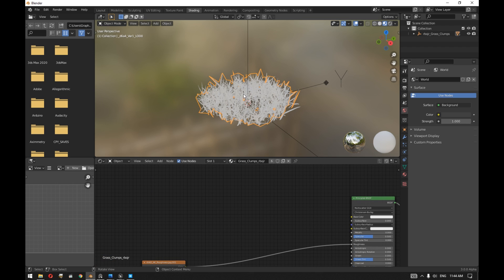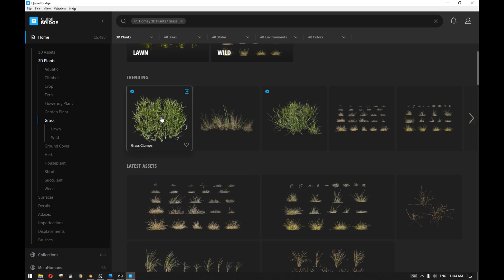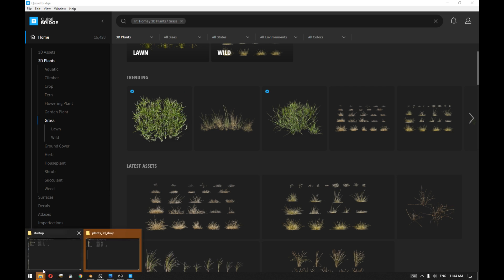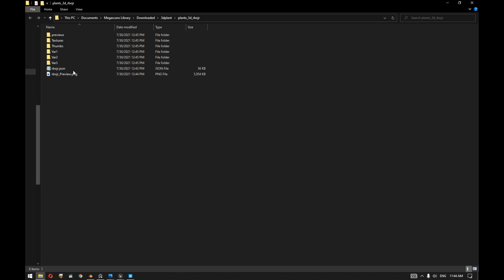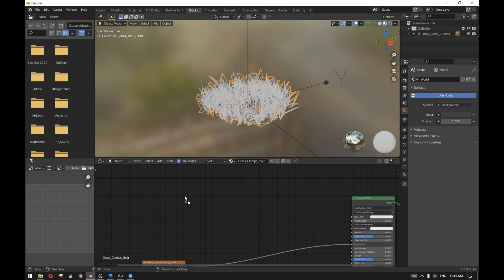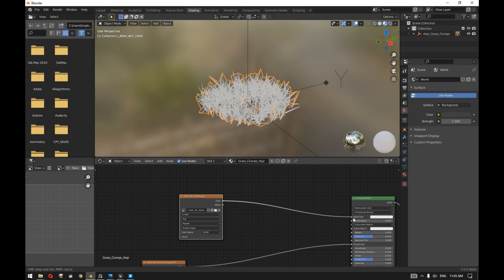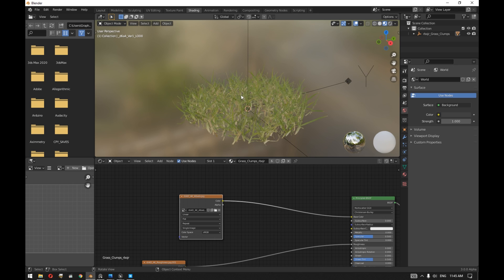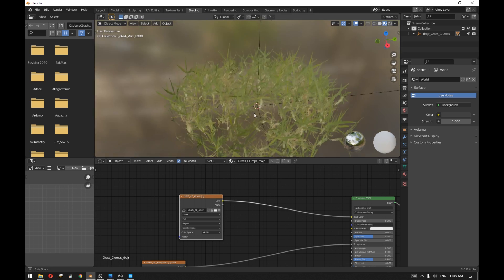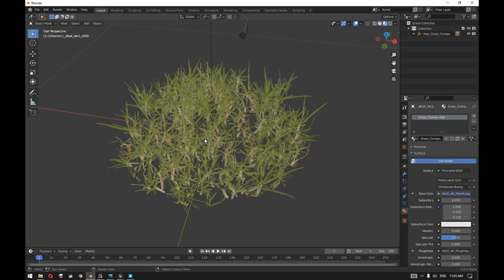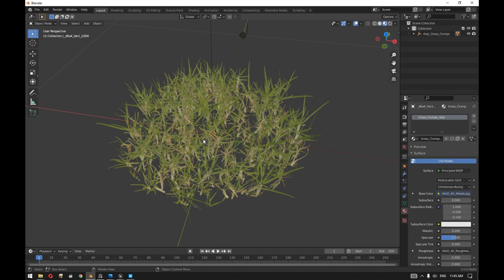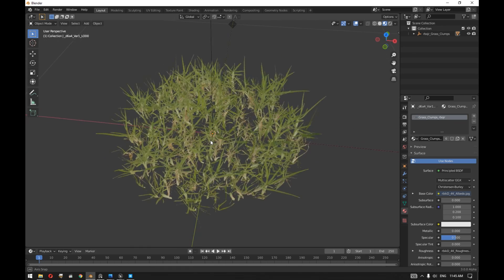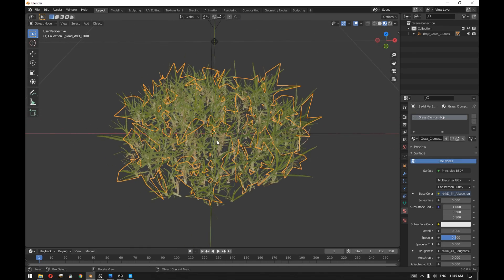If we go to the shading, you can see that we are missing actually the diffuse channel of that plant. This can be easily fixed by right-clicking on the image inside Quixel Bridge, going to the files, heading to the textures, and we actually need the albedo. We're going to drag this and connect it to the base color. Once this is done, you can see now that the 3D plant is imported inside Blender with all the textures.